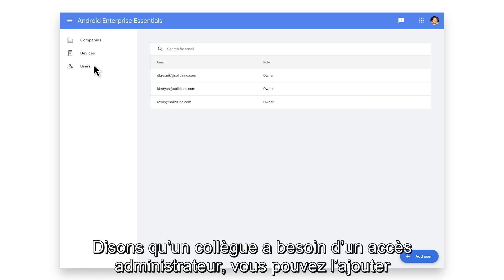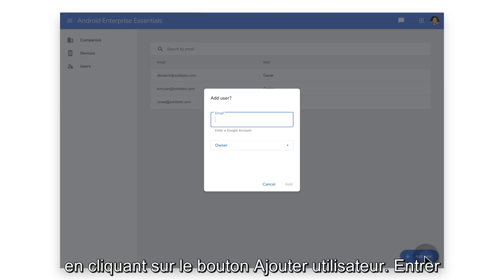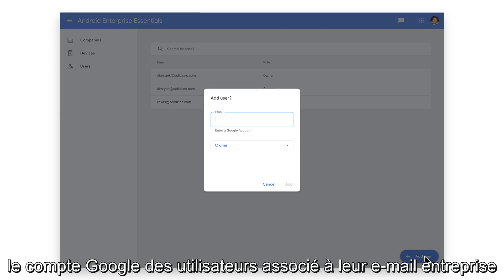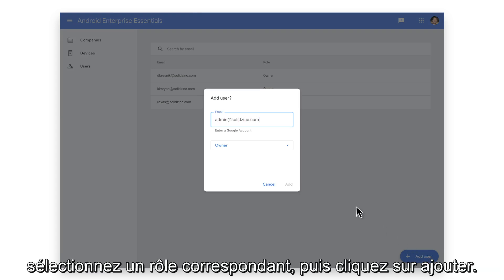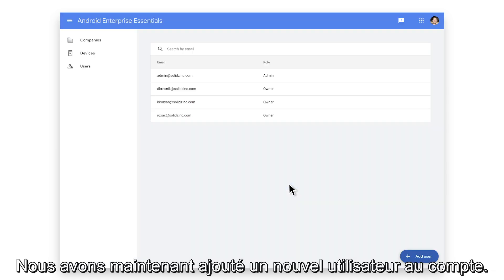Let's say a colleague needs admin access. You can add them by clicking on the button titled Add User. Enter the user's Google account associated with their corporate email, select a corresponding role, and then click Add. We have now added a new user to the account.